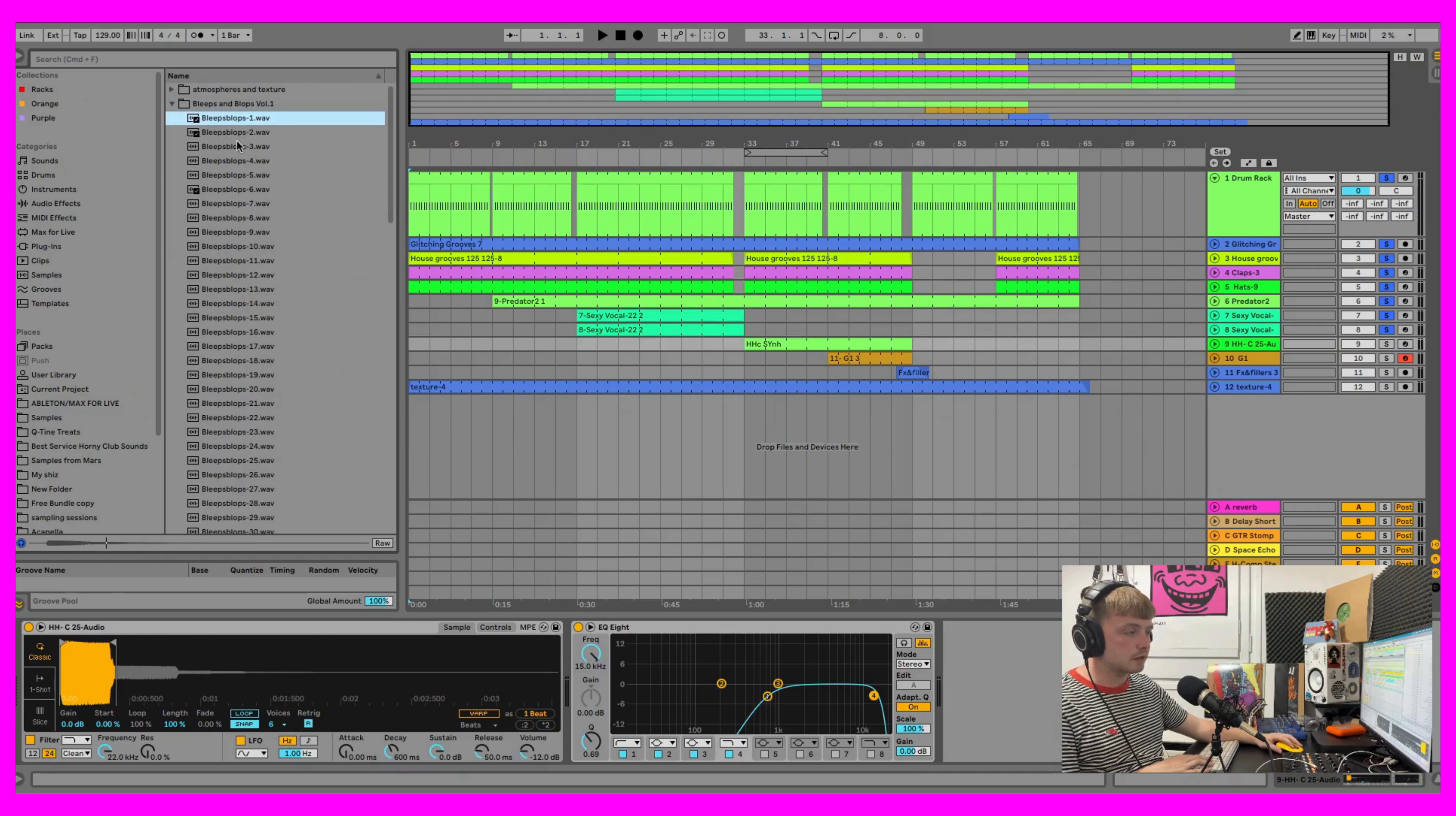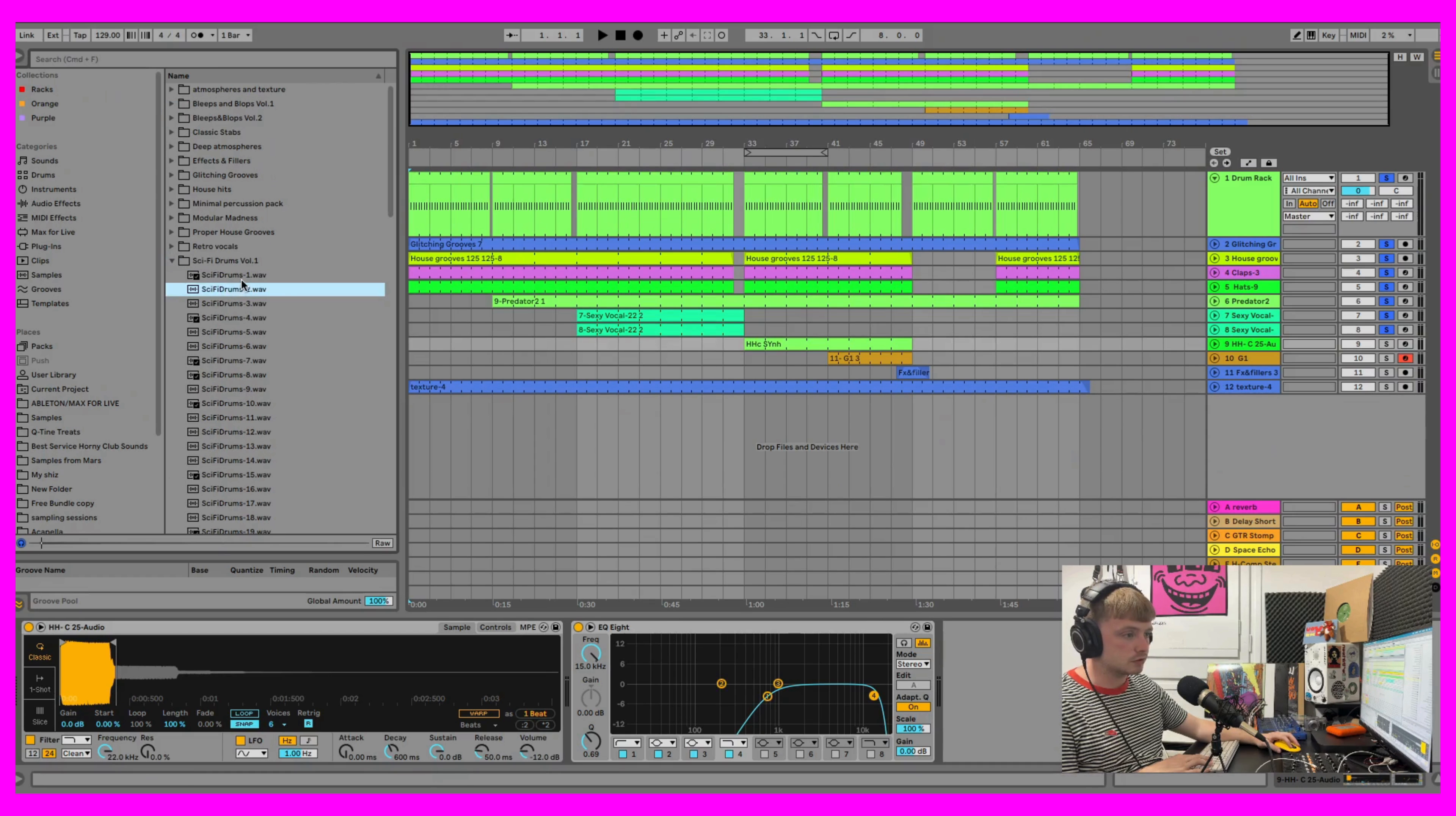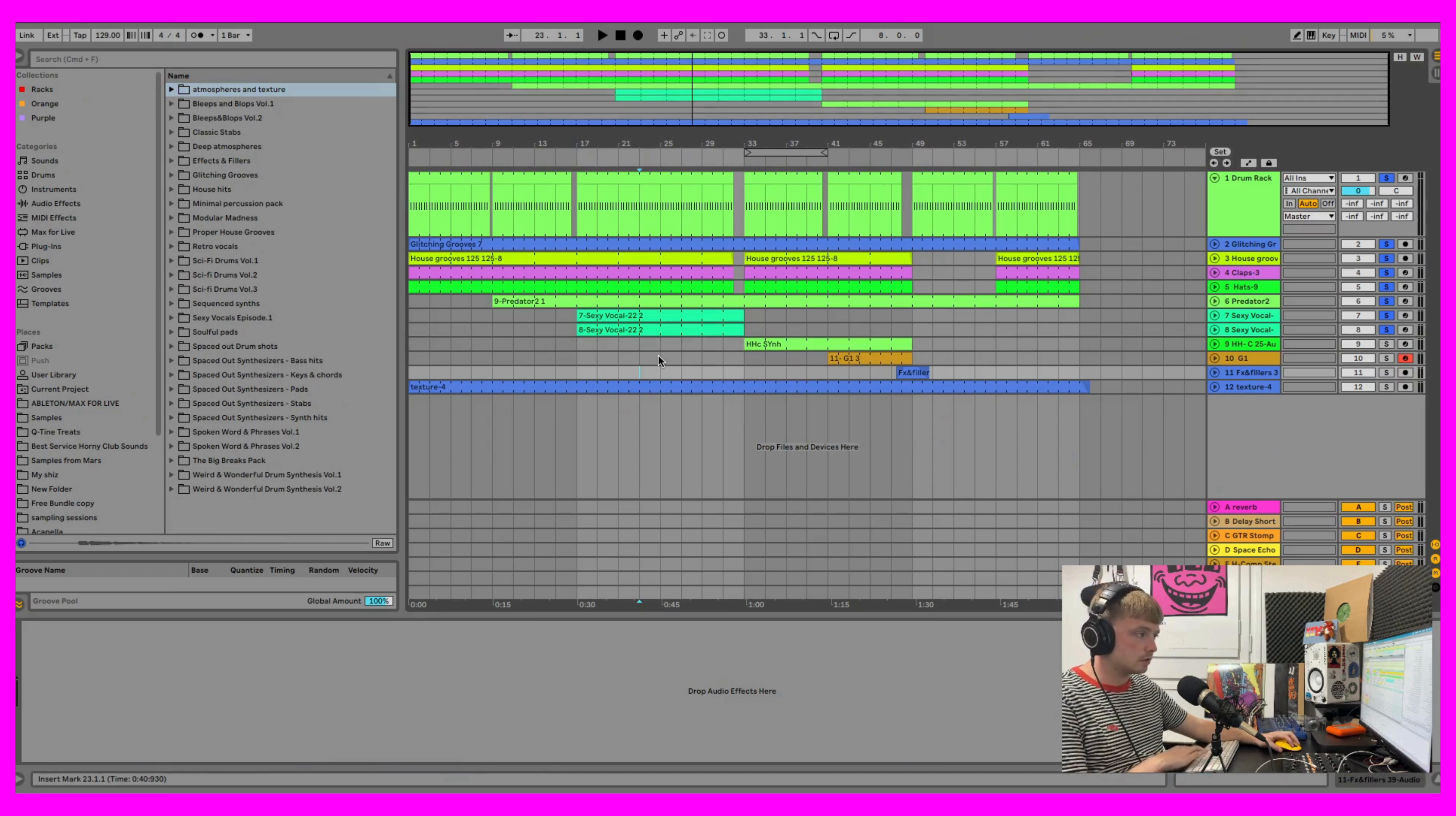Bleeps and Lops for them little electro shots. With two volumes of that. And then we have the Sci-Fi Drums. Similar, just a little different. We have Atmospheres and Textures anyway.